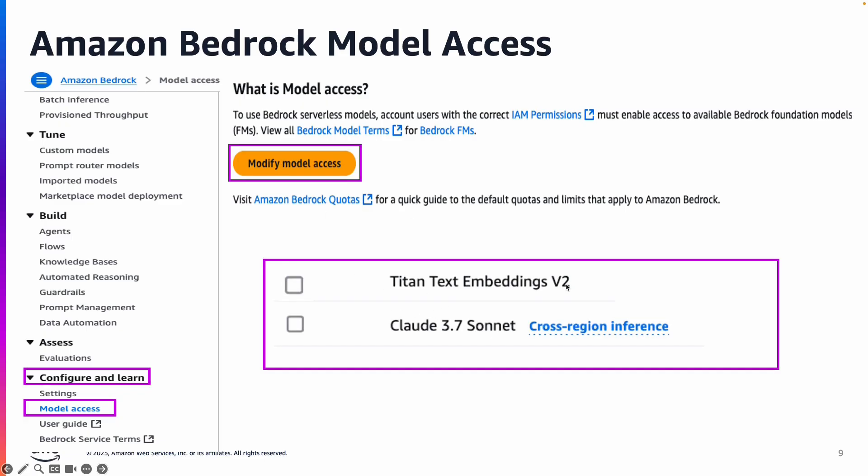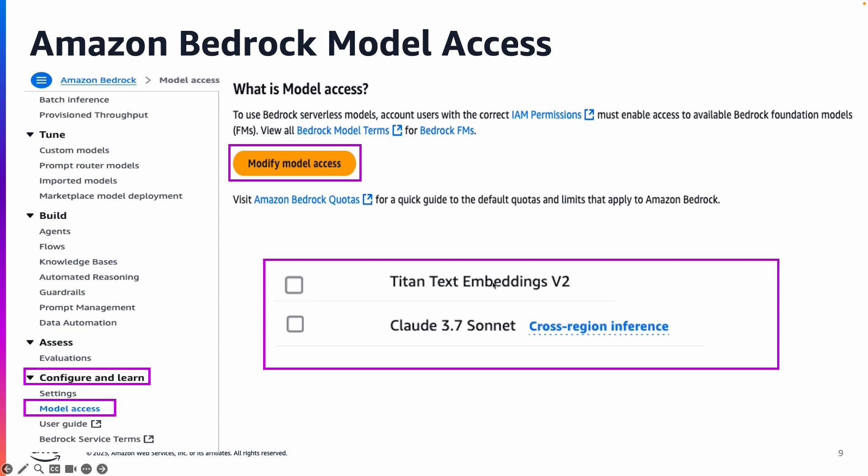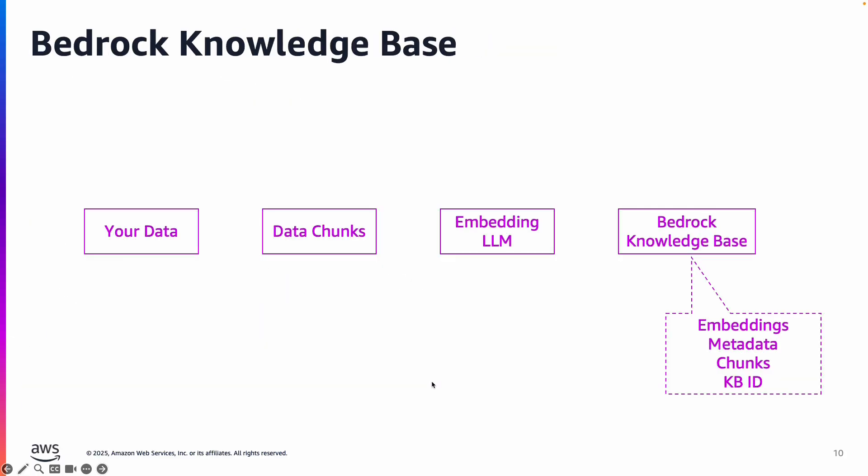You need at least these two large language models: Titan text embeddings so that embeddings can be generated and stored in a vector database or vector store such as Bedrock Knowledge Bases, and then Claude 3.7 Sonnet, which we are going to use for inferencing.